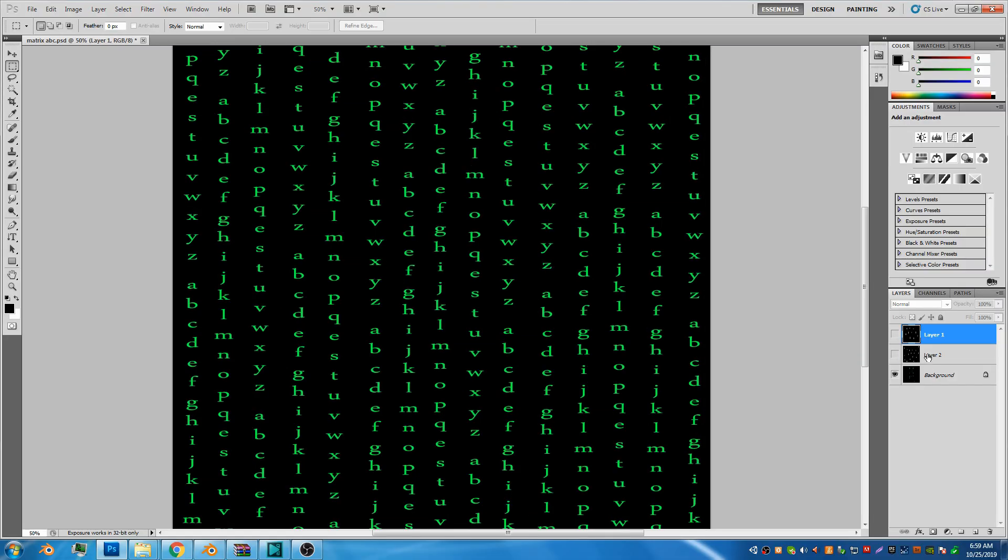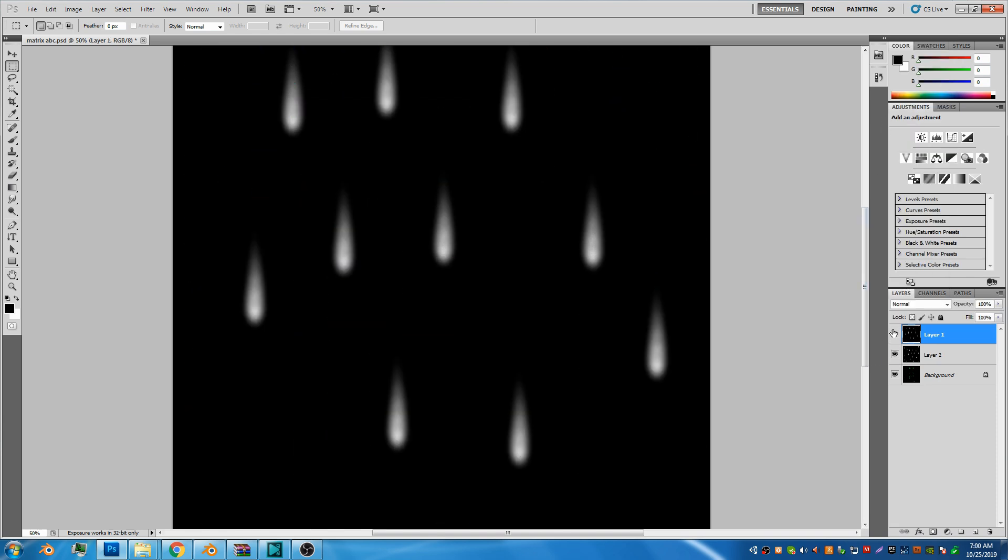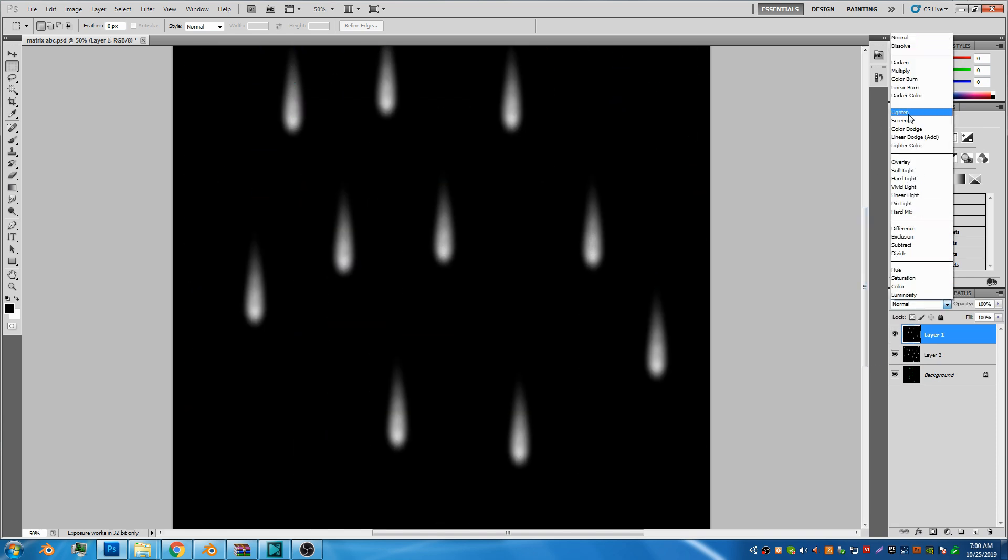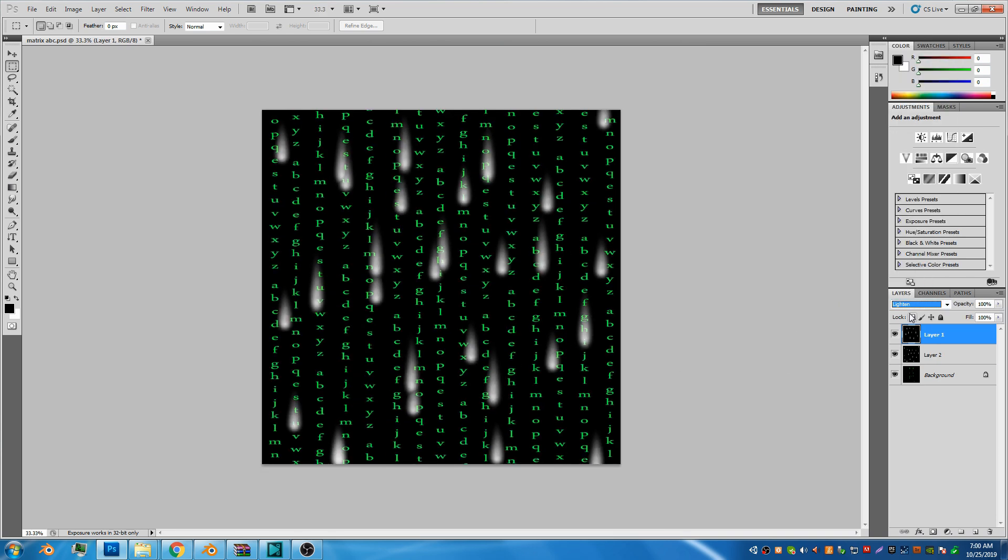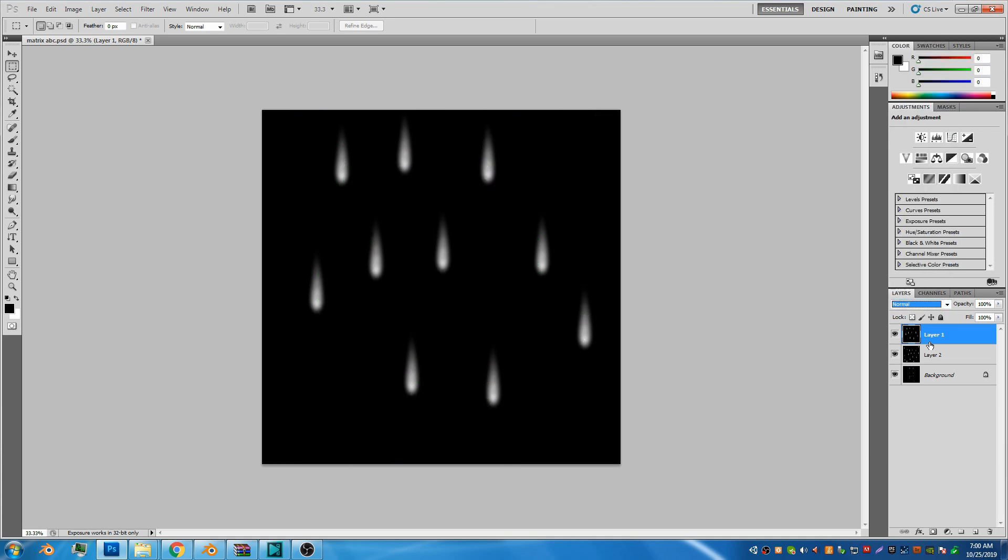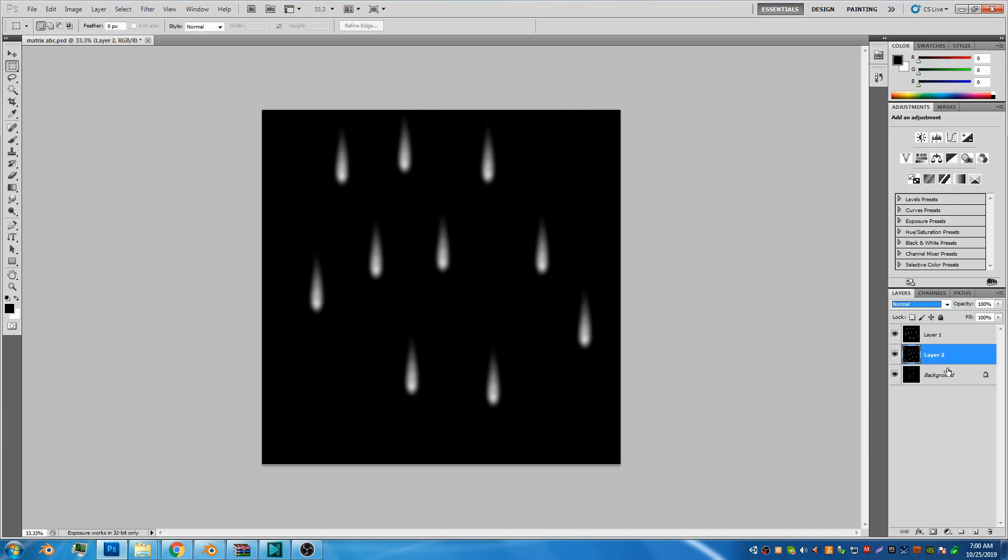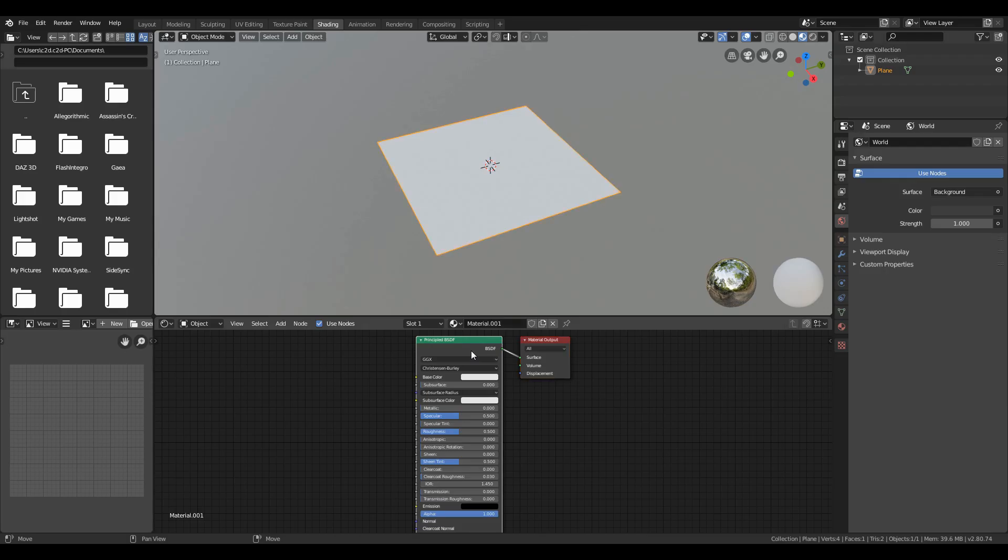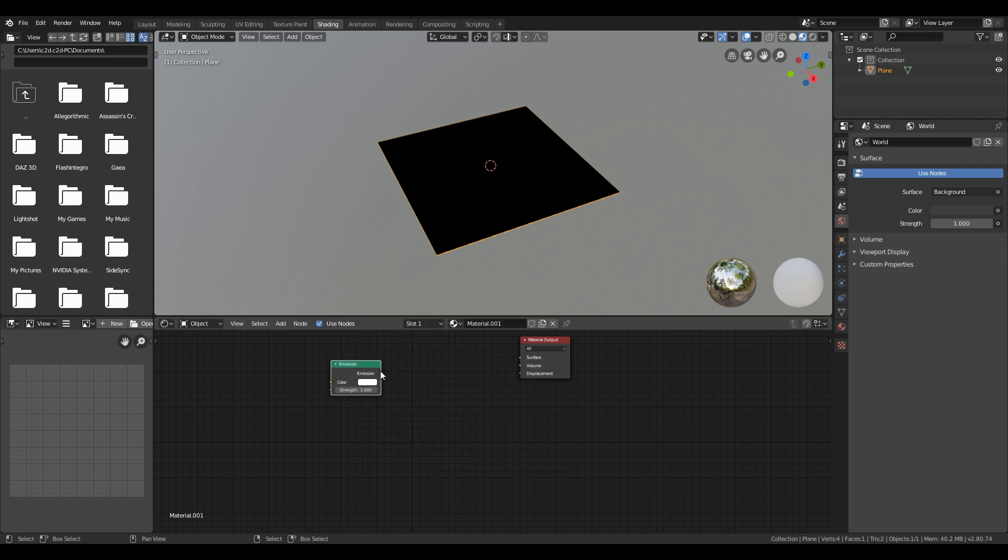To create the matrix effect, I have used three textures. One is the base color texture and the other two are simple drops that I have made in Photoshop. For the material, use emissive and plug the base color texture in emissive.